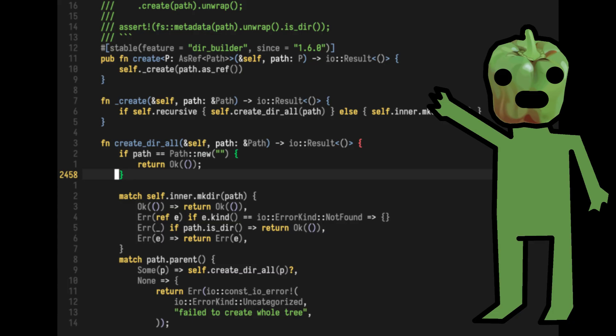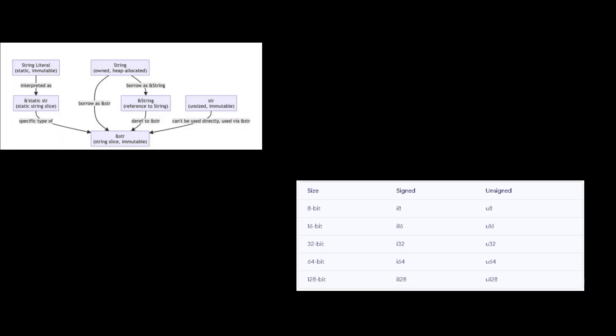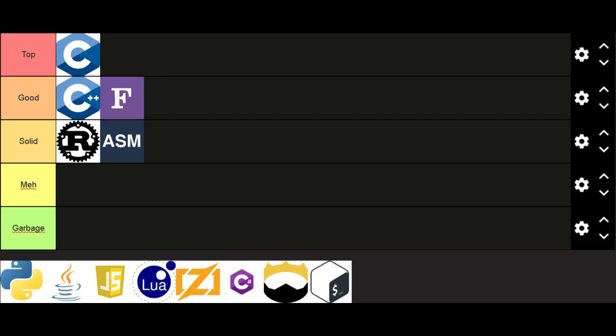Rust is a cool way to write performant code without manual memory management, so solving a problem that doesn't really exist. Primitive types and a cool package manager. Solid.